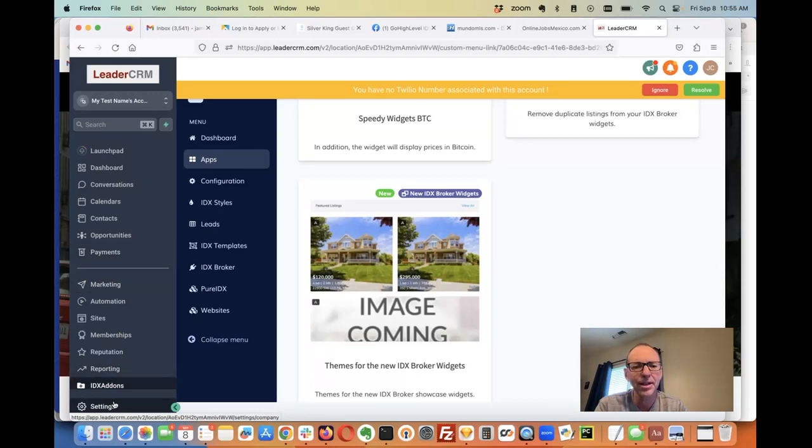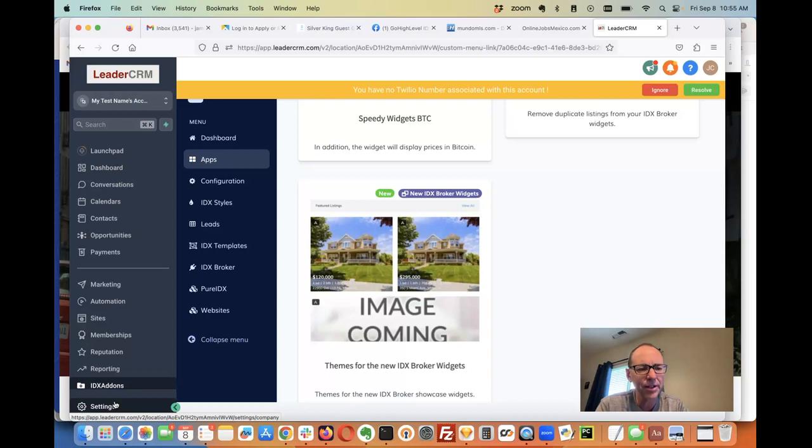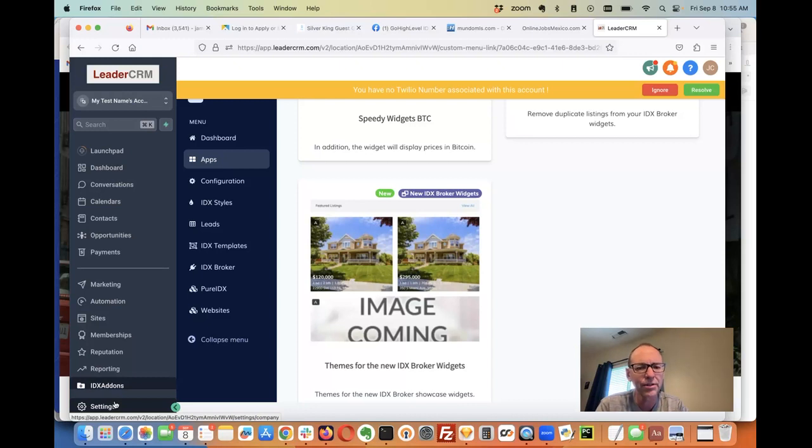We'll give you a code. There'll be a custom value that you'll need to load into your high-level account, and with that, your clients will be able to just log in and do these things inside of high-level.